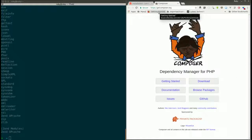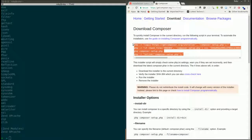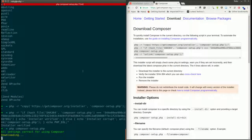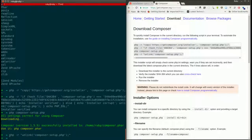On the Composer website under the Download section, they provide a couple of steps to get Composer on your machine. I'm copying those commands, pasting and executing them, and you will get Composer installed on your machine.